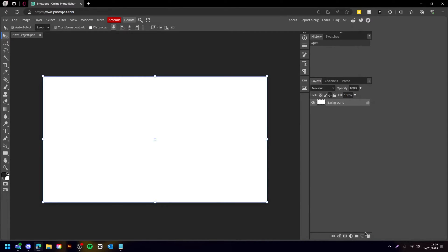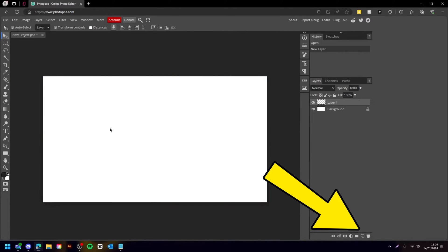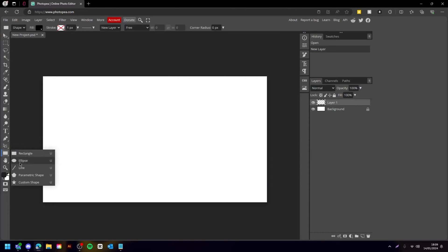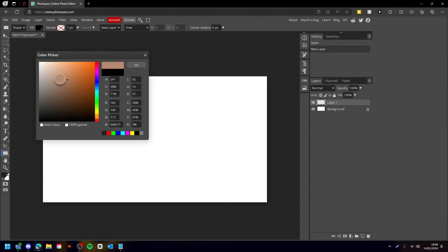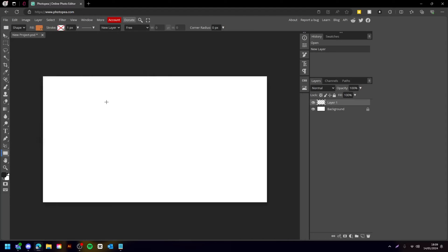Once you've done this, you can create a new layer. Then we want to get the rectangle tool, which is here, and choose a color for the wood. I'm going to choose something like this. Change the corner radius because I want it to be rounded.